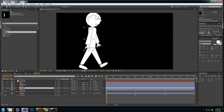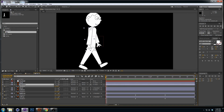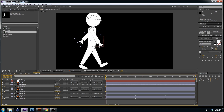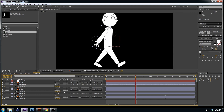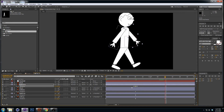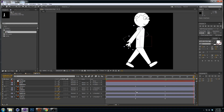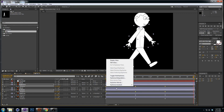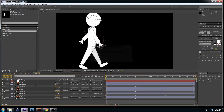Next we'll do the arms. Highlight the arms and press R for rotation, then make some keyframes. Your arms always swing opposite from the legs — so when his leg swings to the left, his arms swing to the right, and vice versa. Copy-paste those frames to loop, then apply easy ease to all the keyframes.